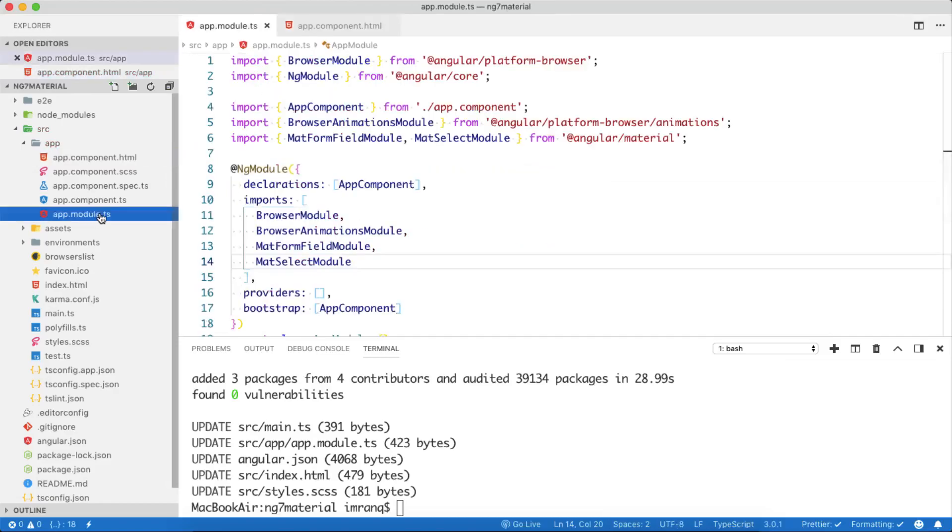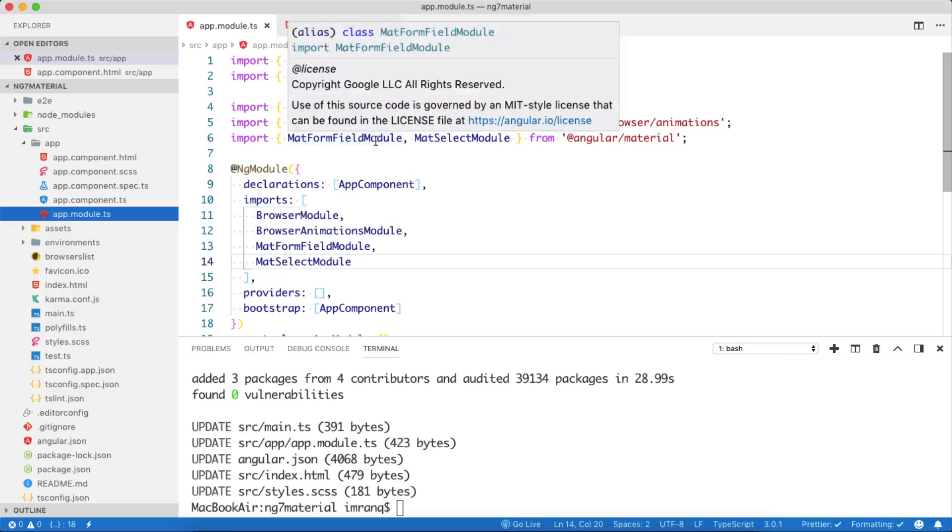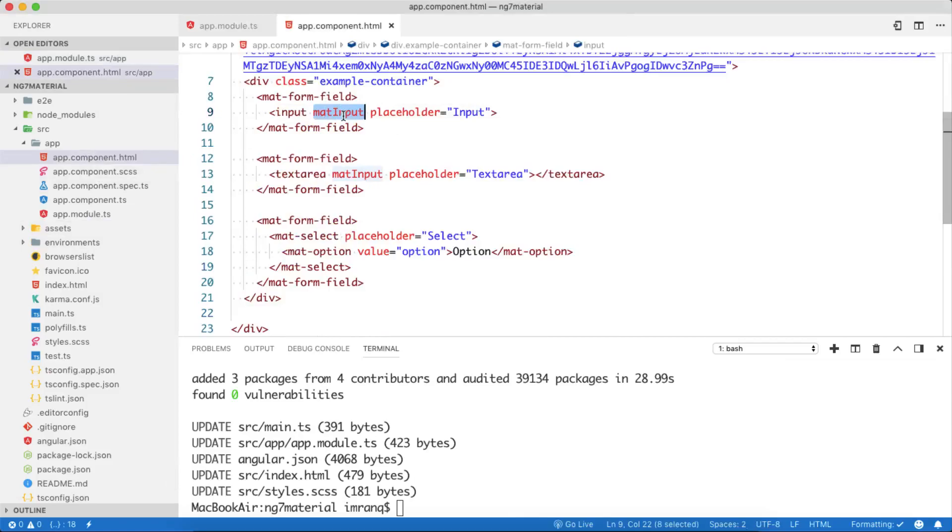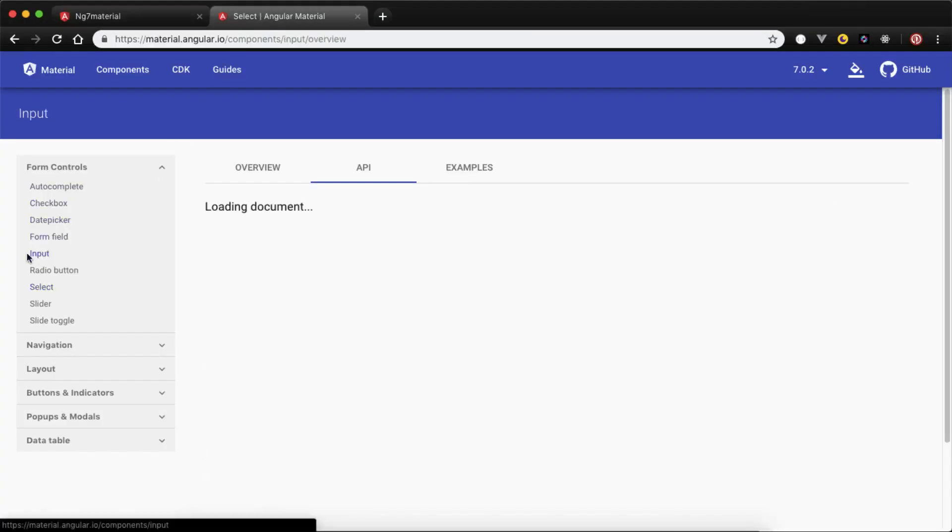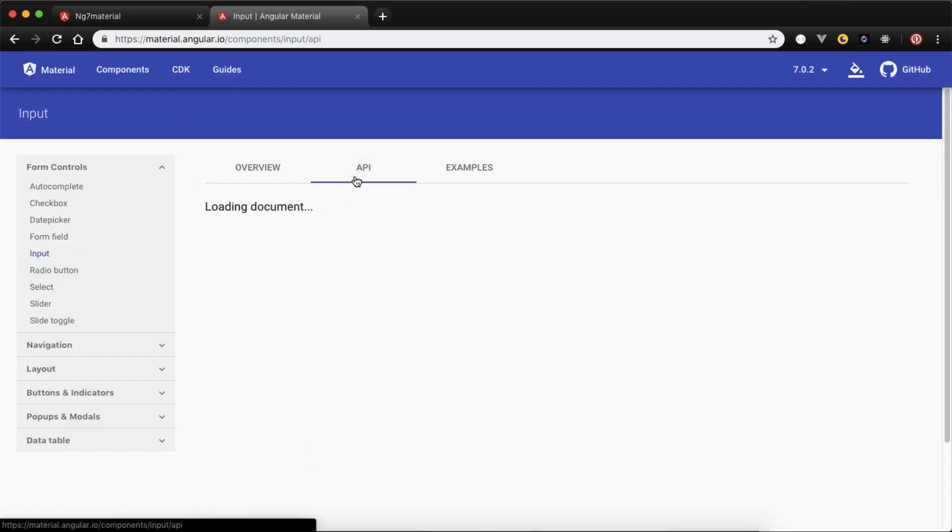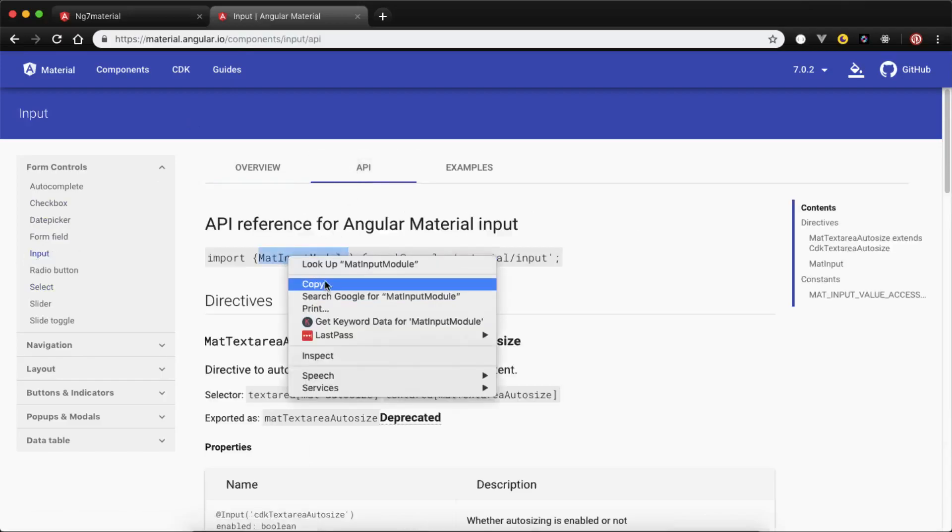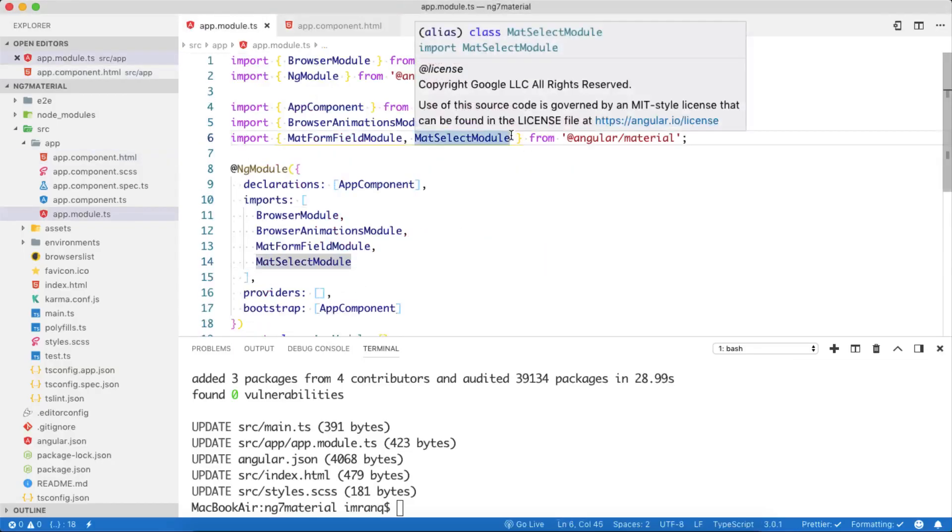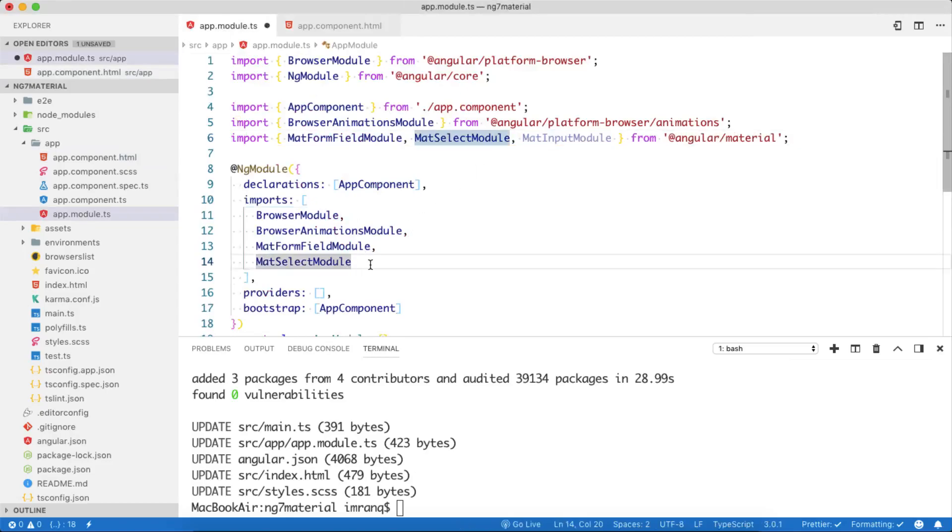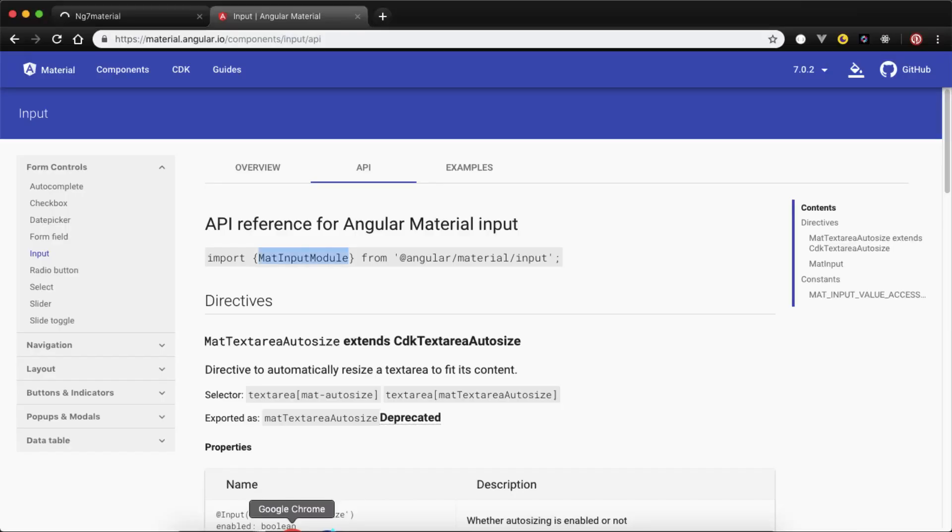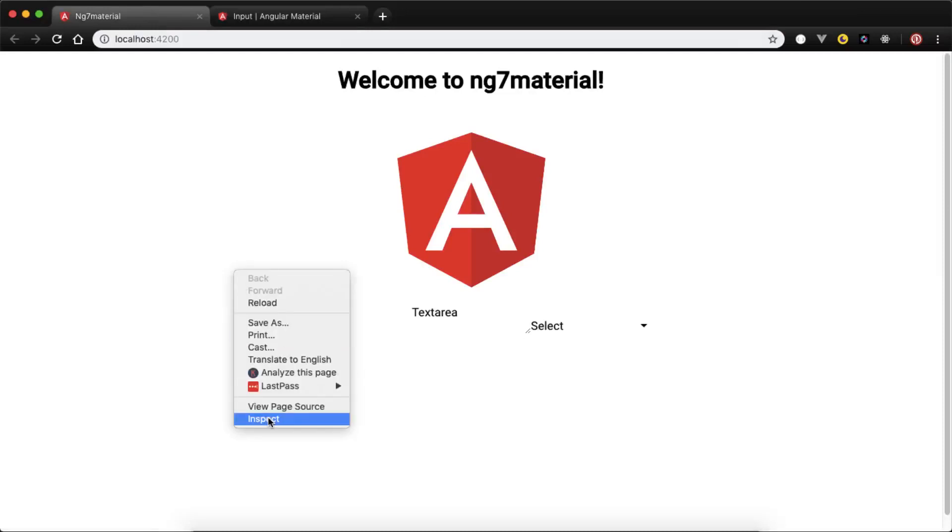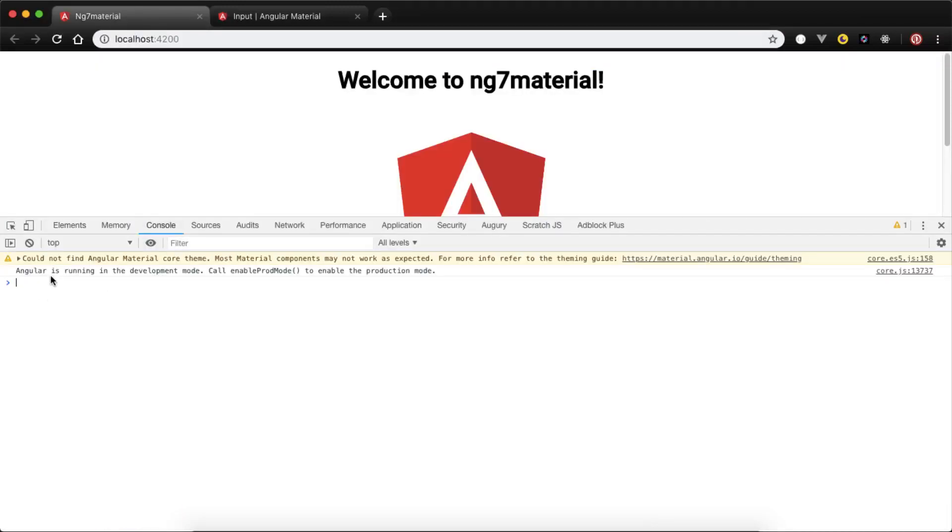Next step, we need to figure out this error. It is not laid out properly. Mat-form-field is here and we are using mat-input. Mat-input we have not included. If we go to the input tab, go to API, we simply copy this part only. Go to module.ts, add a comma, and save it. Then it's done.